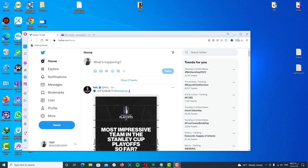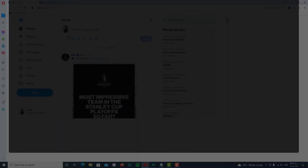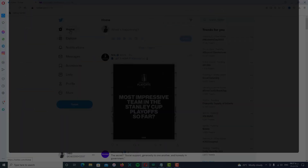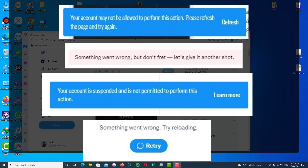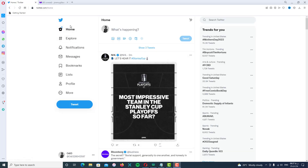Hello, my friends. Welcome back to my channel. This is a great video about the Twitter problem. If you see this kind of error on your Twitter and you can't tweet, you can't change your password, or you can't add your phone number to your Twitter, don't be afraid — just follow this video.